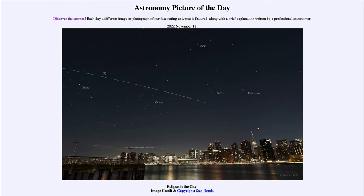Up above we can see Mars a little bit to the left of center. We can see the constellation of Orion, and off to the left-hand side we can see the bright star Sirius — the brightest star in the night sky. To the right we see the Pleiades and the constellation of Taurus. The Pleiades is an open star cluster, just above the eclipsed moon.